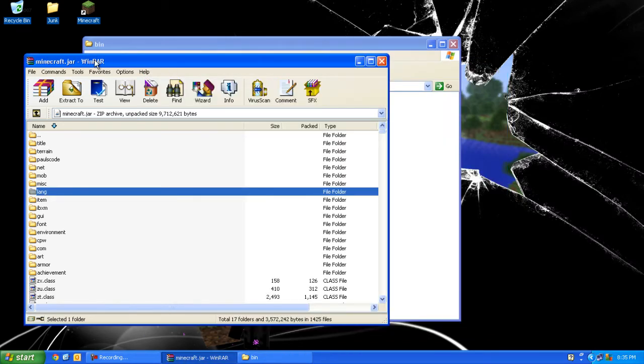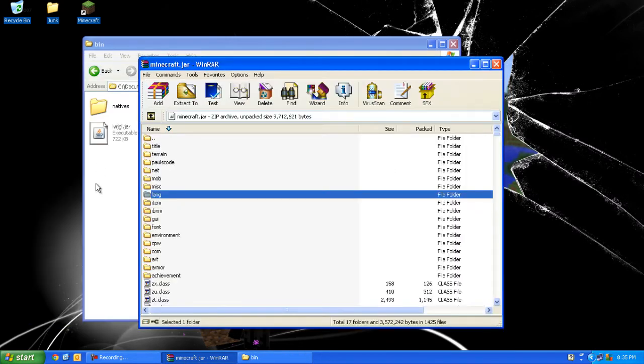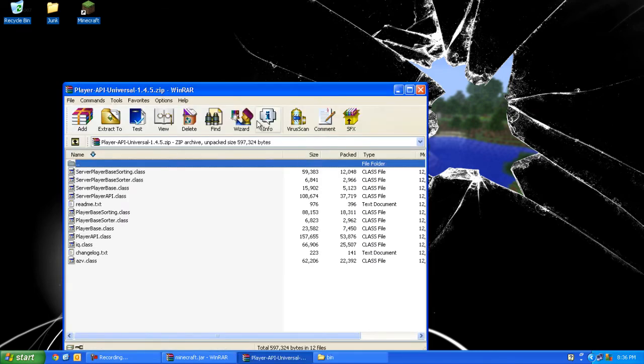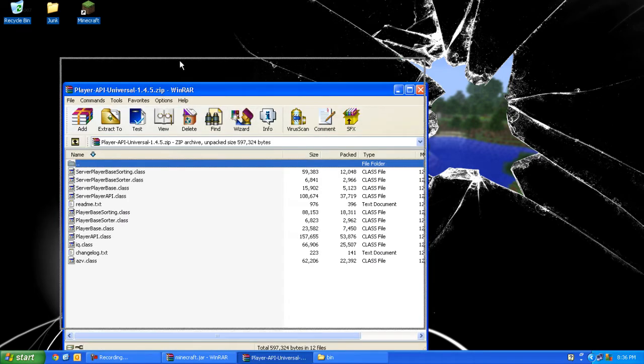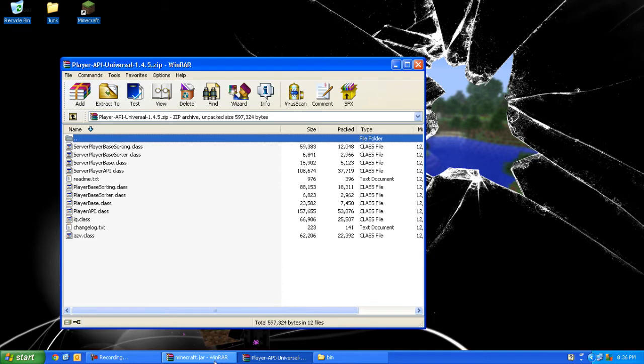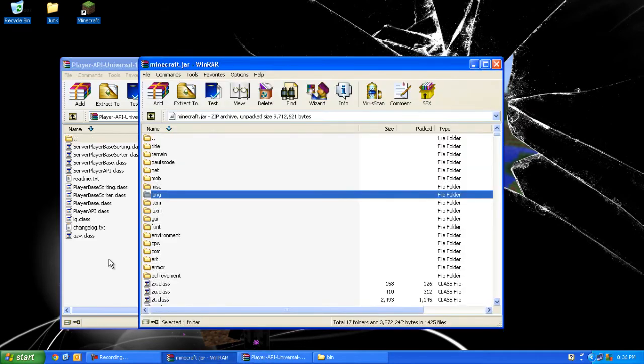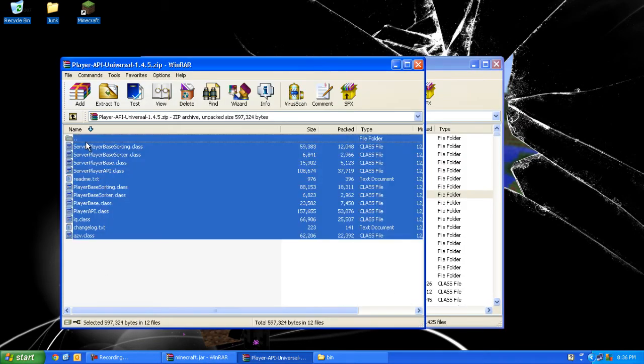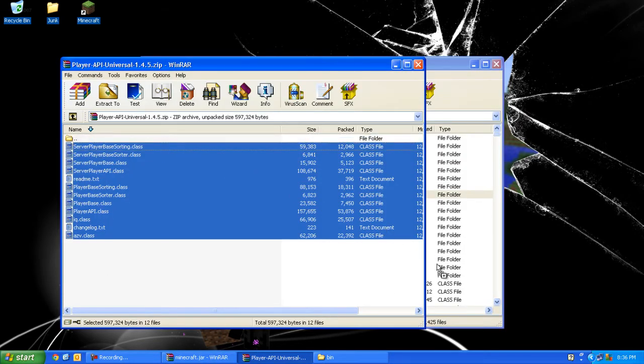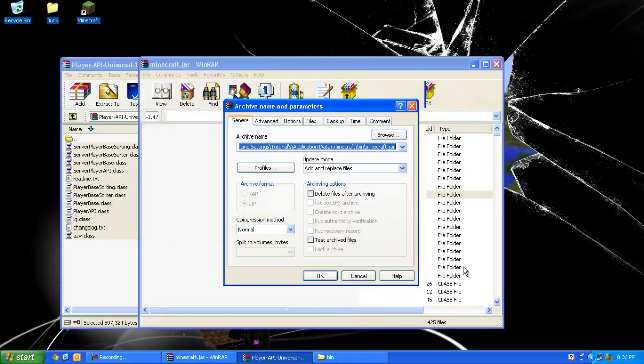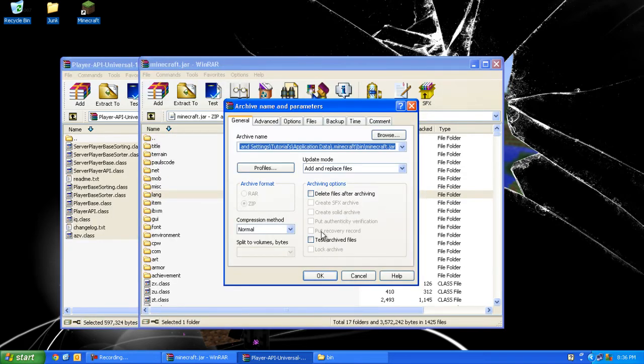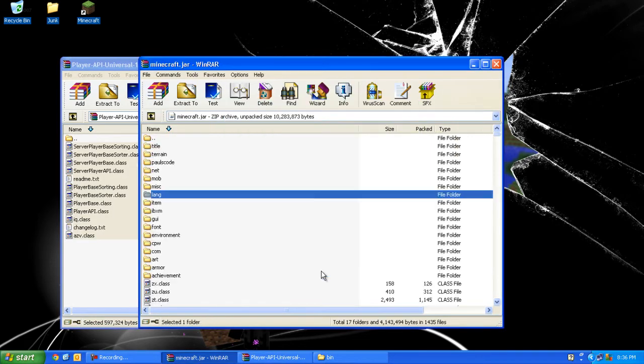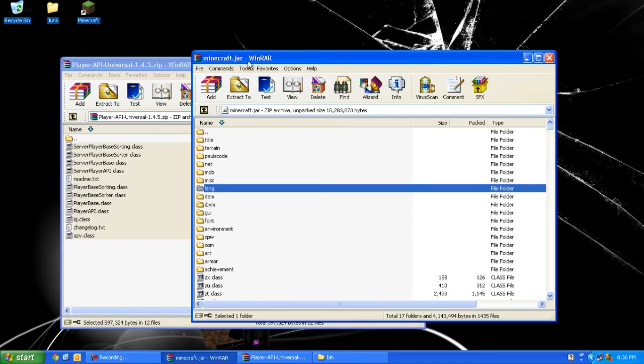The next thing you want to do is open Player API and you want to do the same thing. Just copy everything except the first folder into minecraft.jar, press OK. Now you are done with minecraft.jar and Player API so you can close both.